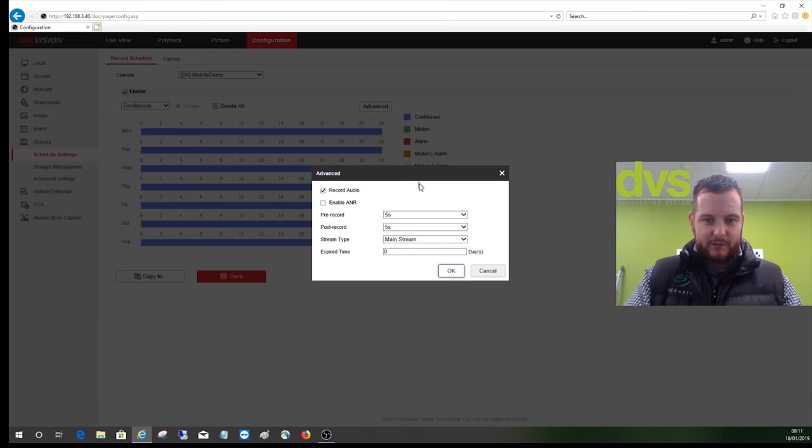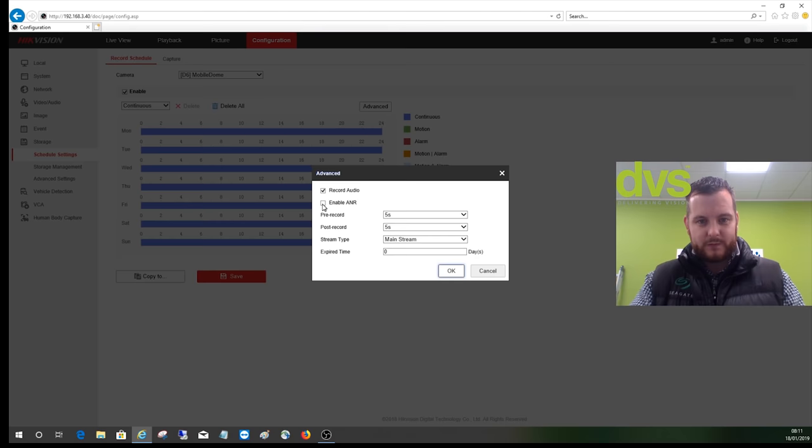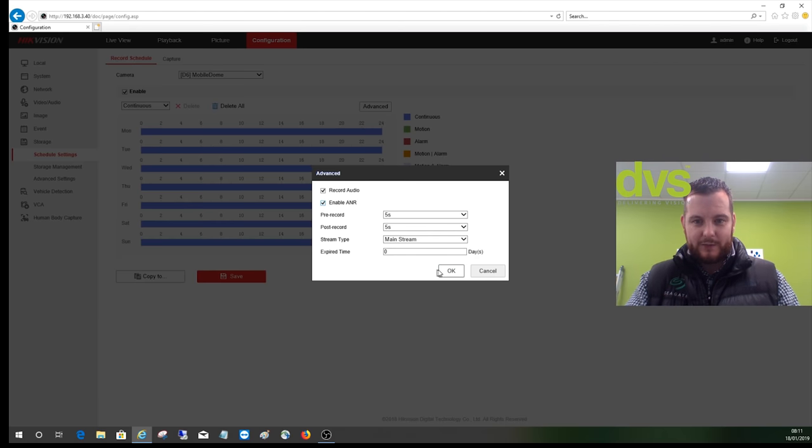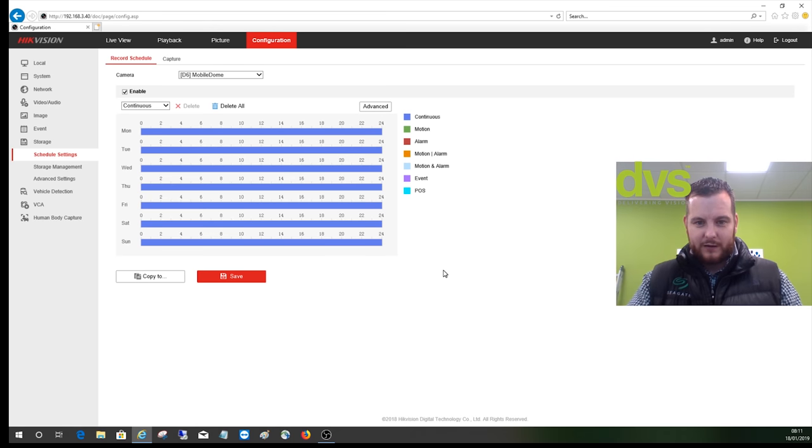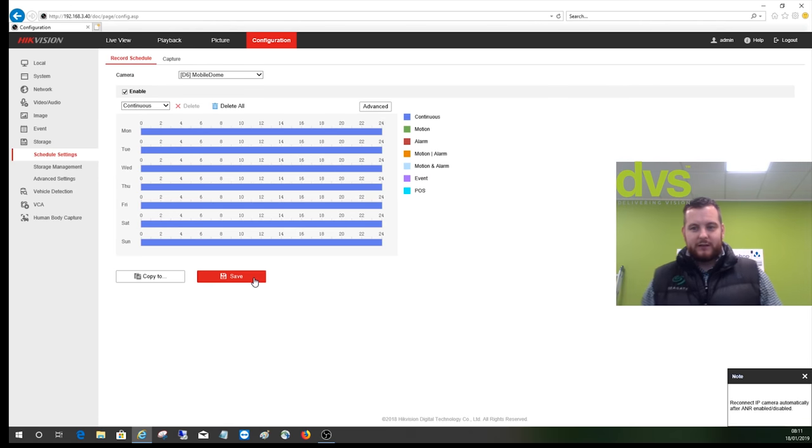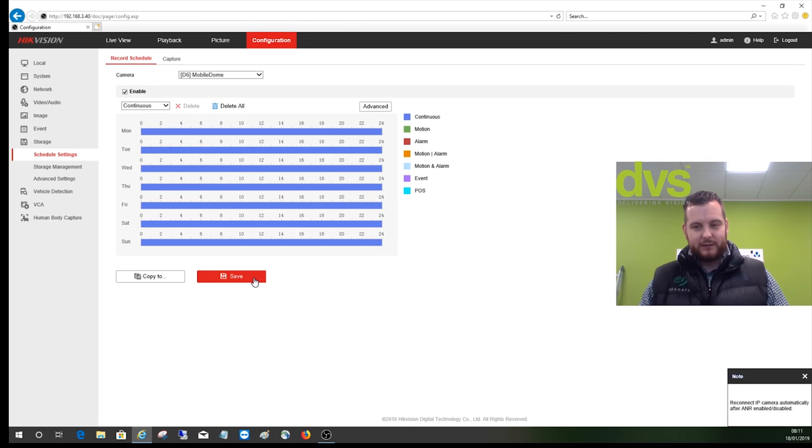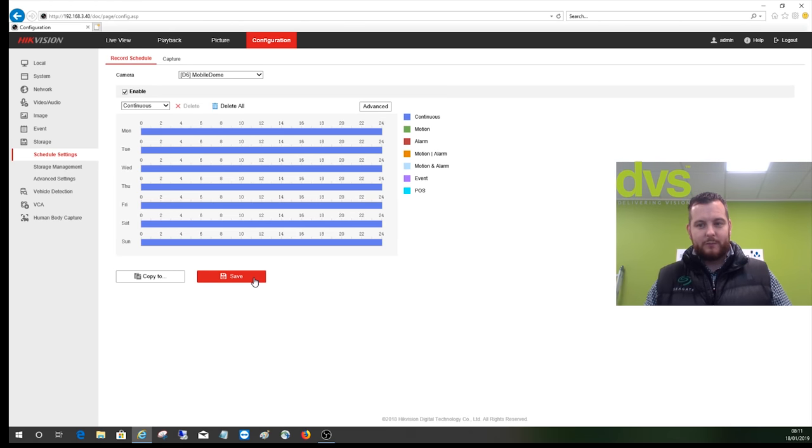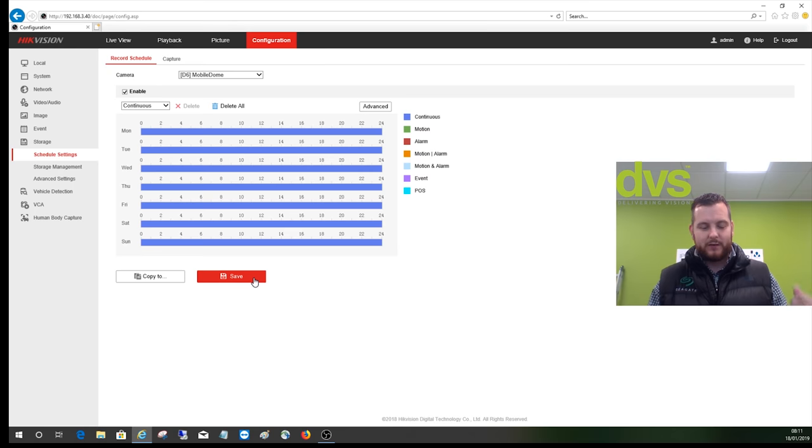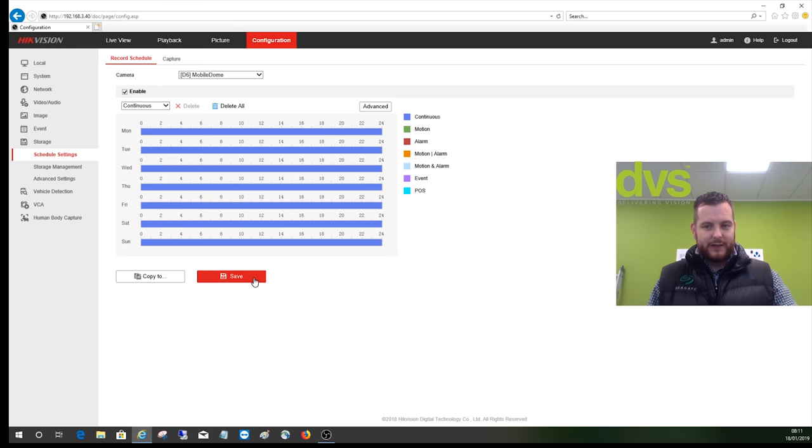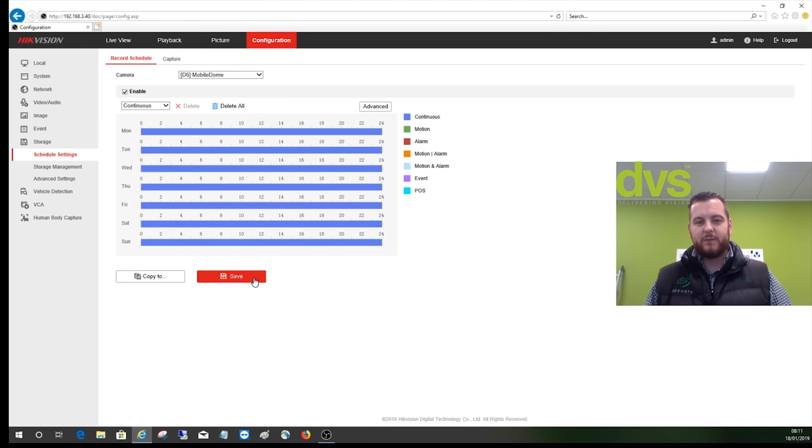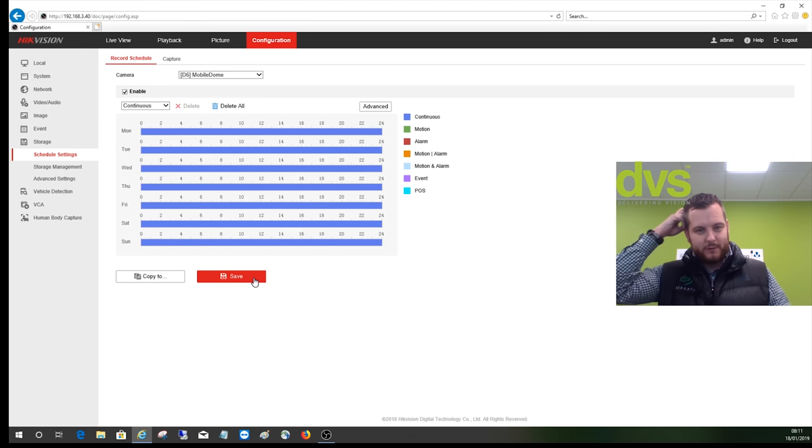I can click on advanced and I can also enable ANR, automatic network refresh. Click enable and then OK and save. What that technology or that function does is when the body camera is out on site and not connected to the Wi-Fi, when the security guard or the patrol comes back in with the body camera on, it automatically reconnects to the Wi-Fi and starts downloading the footage back to the NVR. So it back-fills it back to the NVR, so it's obviously safe on there as well.